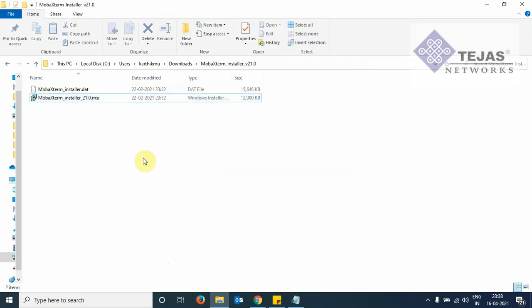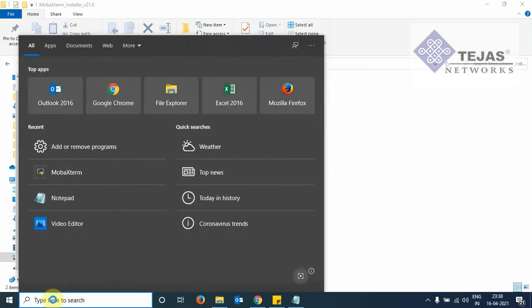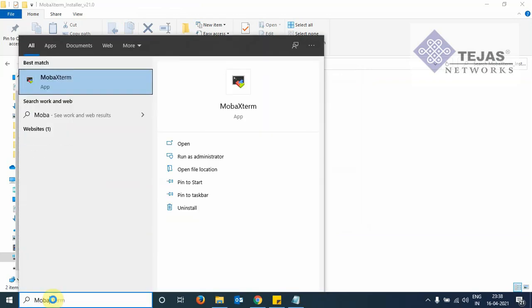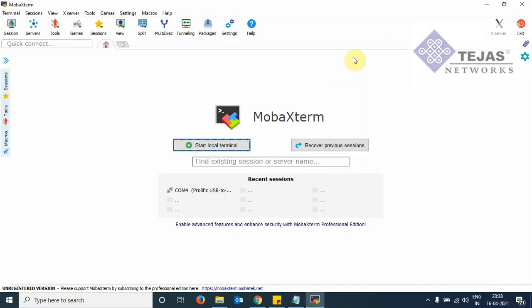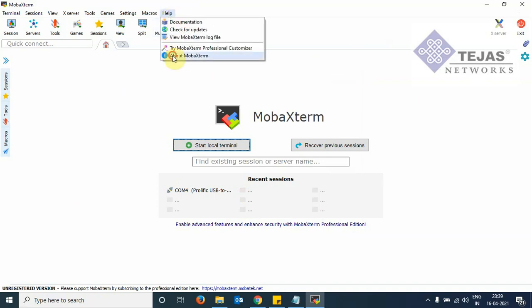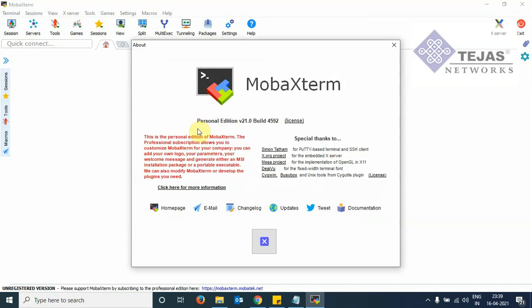Now the installation needs to be verified. We go to the window search bar. We click on the search bar and type MobaXterm. Here we see the MobaXterm application has opened up. If we click on help and about, it shows the software version. So this software version will keep changing. So this is the version number displayed on the day when this video was recorded.